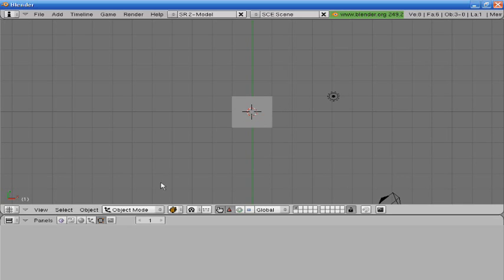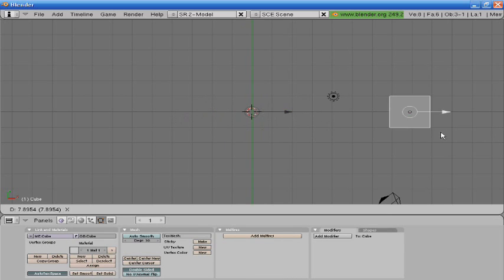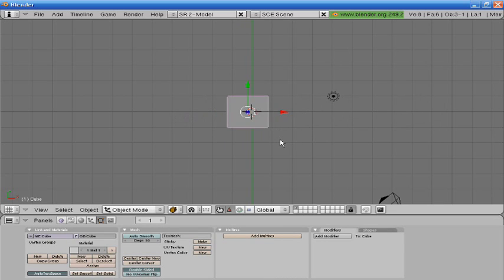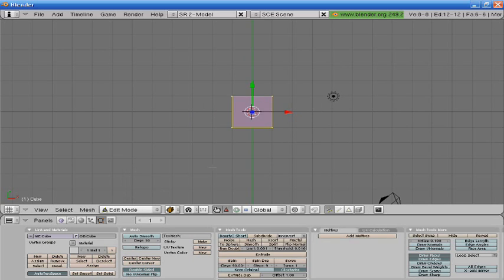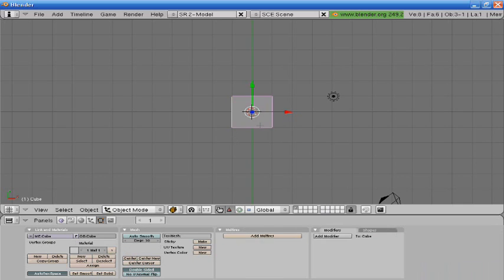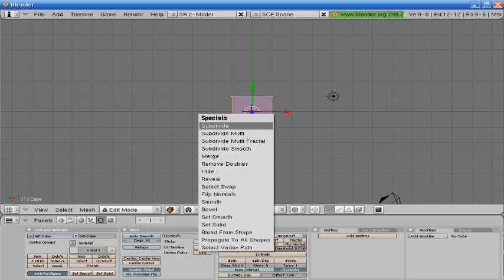Alright, so we have our default stuff. This is object mode where you can just select things and move them around and whatnot. You can go into edit mode by selecting your cube or anything else that you have and going into edit mode. You can also go into edit mode by pressing tab.